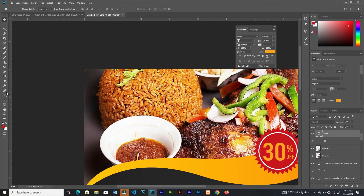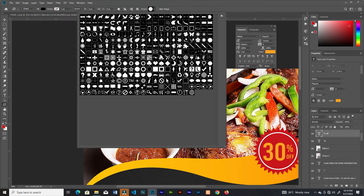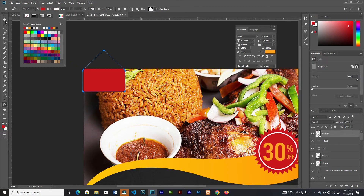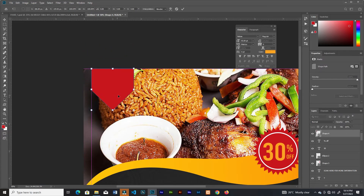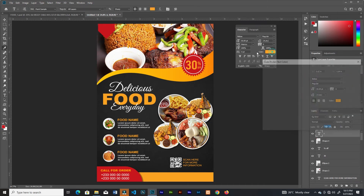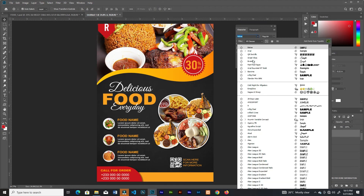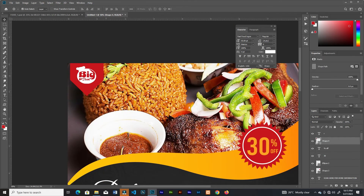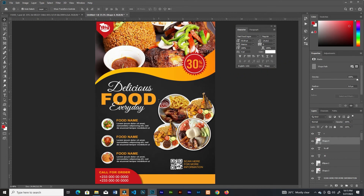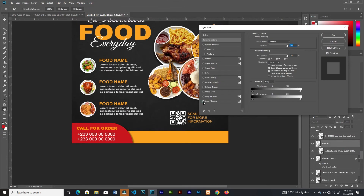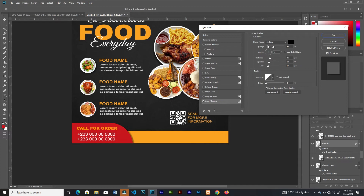I'll go back to the shapes, grab this shape, change the color, and rotate and place it here. I have a logo font, so I'll type the letter R and change the font to the logo type font. Then I'll select the first ellipse, add a drop shadow, and duplicate the effect to the other ellipse.